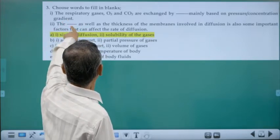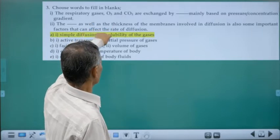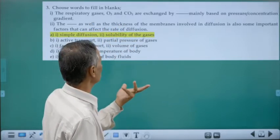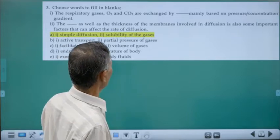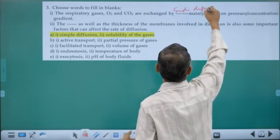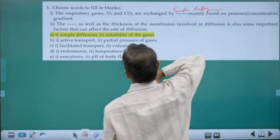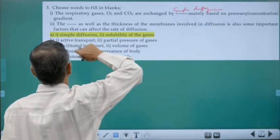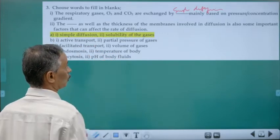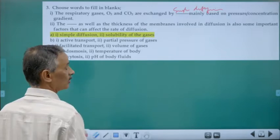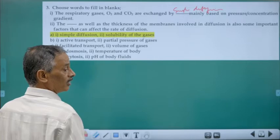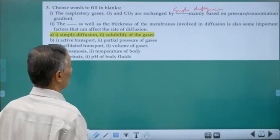The respiratory gases — oxygen and carbon dioxide — are exchanged by the simple mechanism of diffusion. No other mechanism such as active transport, facilitated transport, endosmosis, or exocytosis is involved. The three factors affecting diffusion rate are: gradient of partial pressure, solubility of gases, and thickness of the membrane.